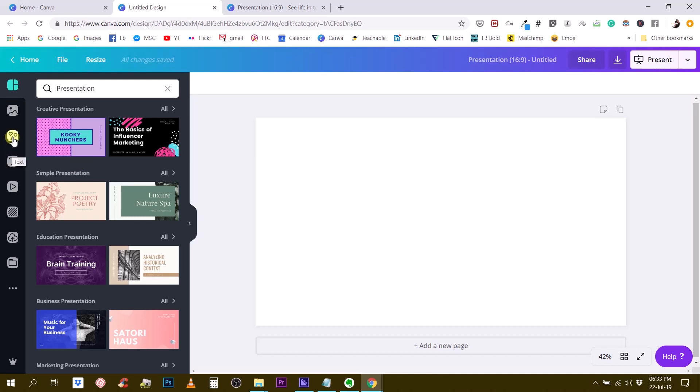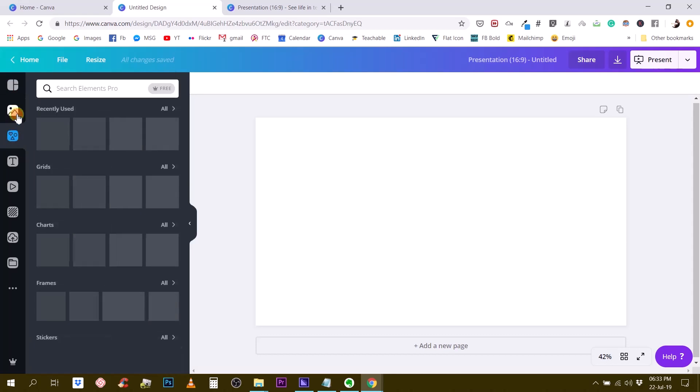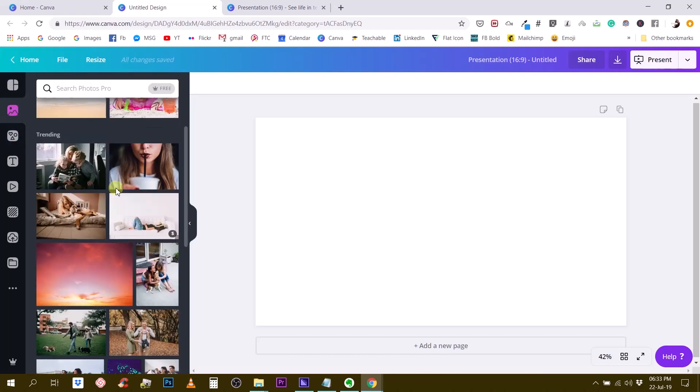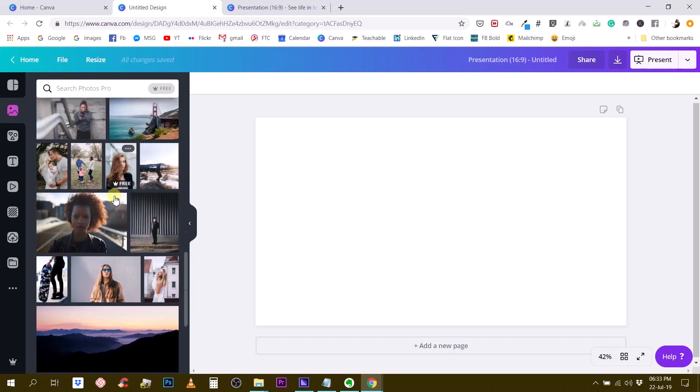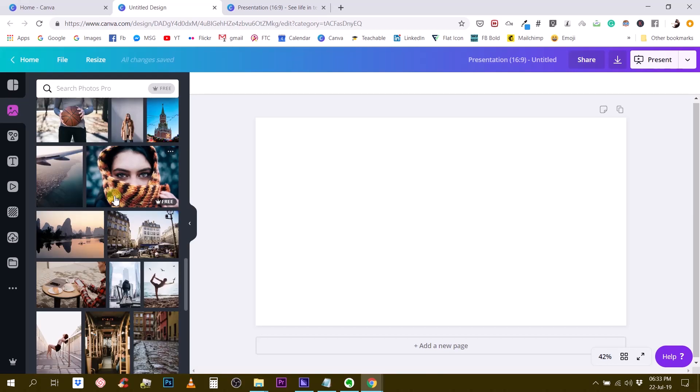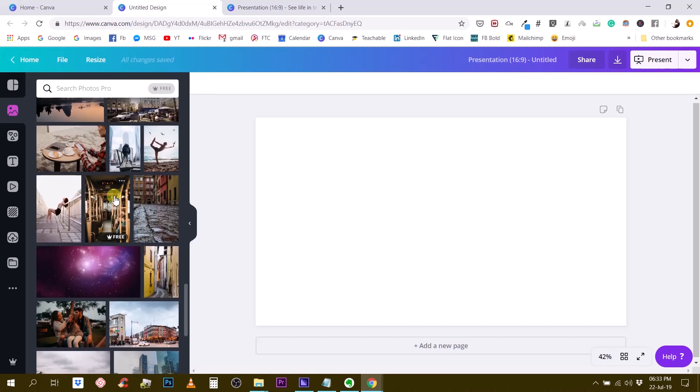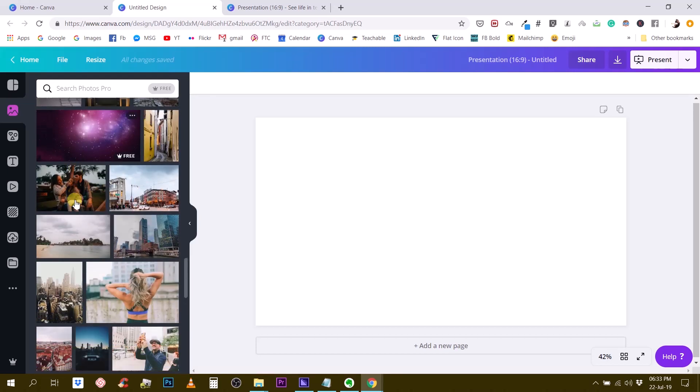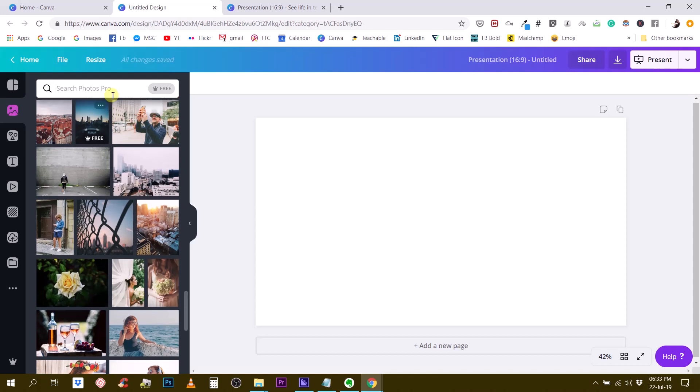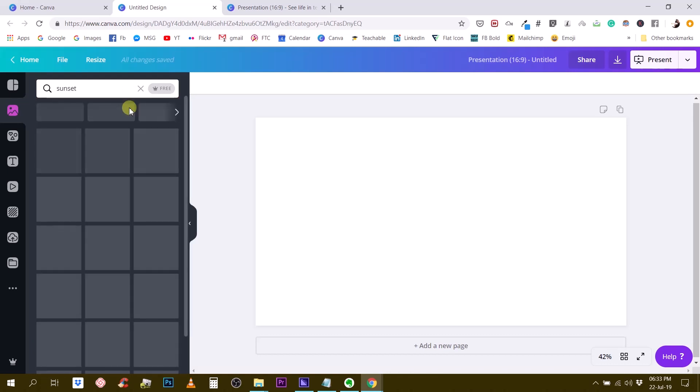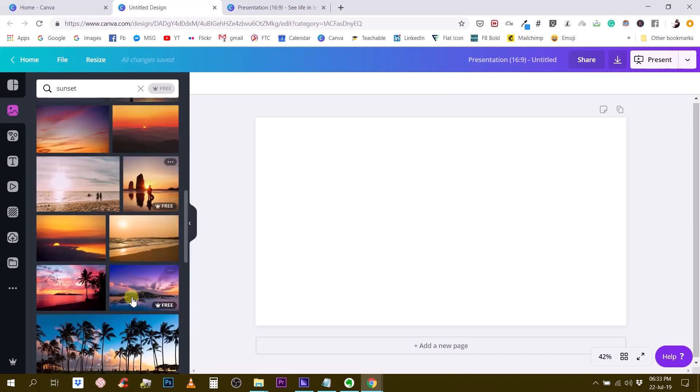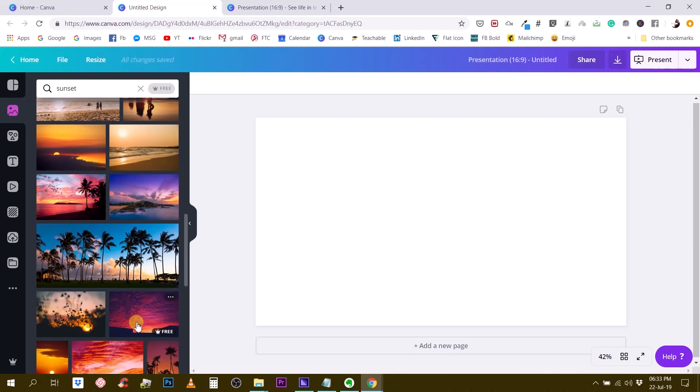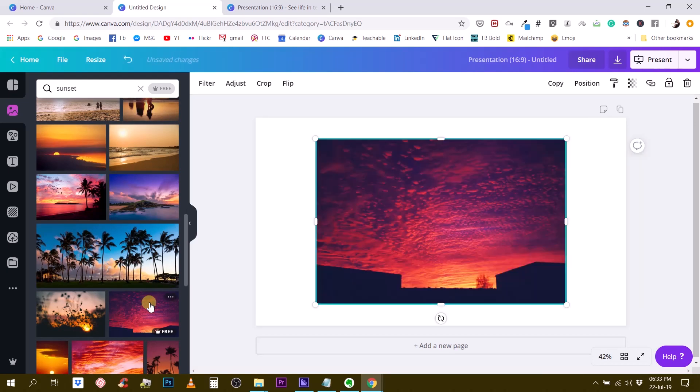So let's find a photo that we like. If we want to recreate the same kind of effect, we should find something which has vibrant colors, for example like a sunset or the galaxy. Let's search for sunset.